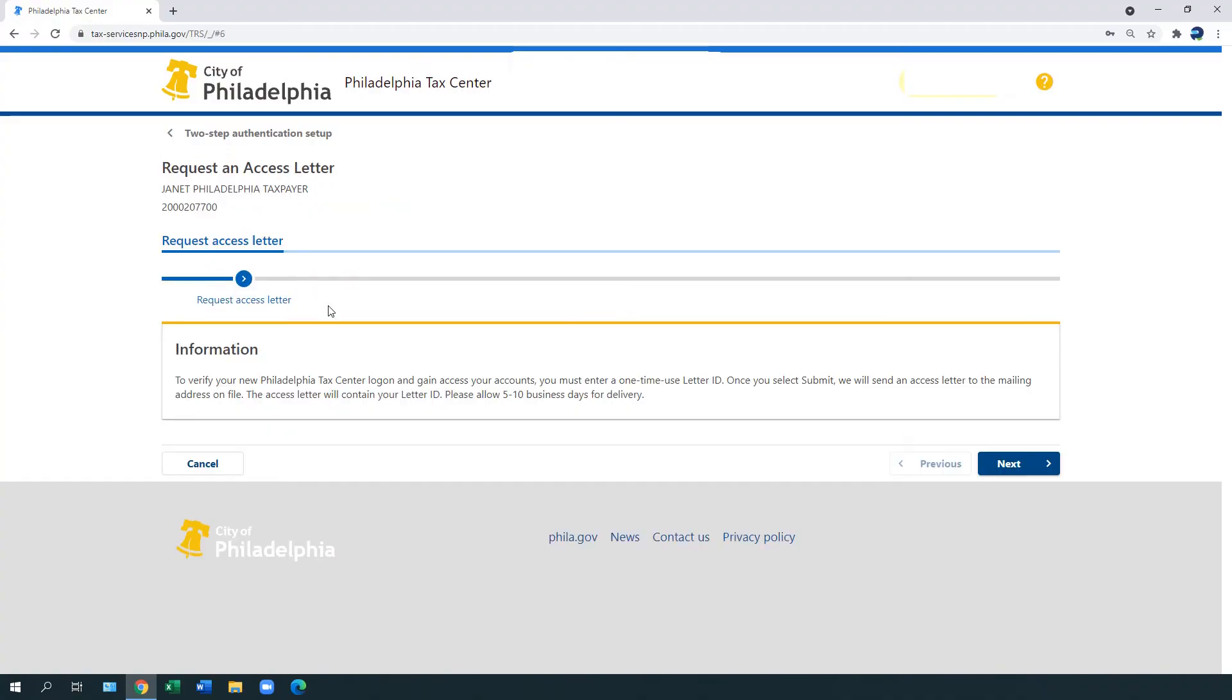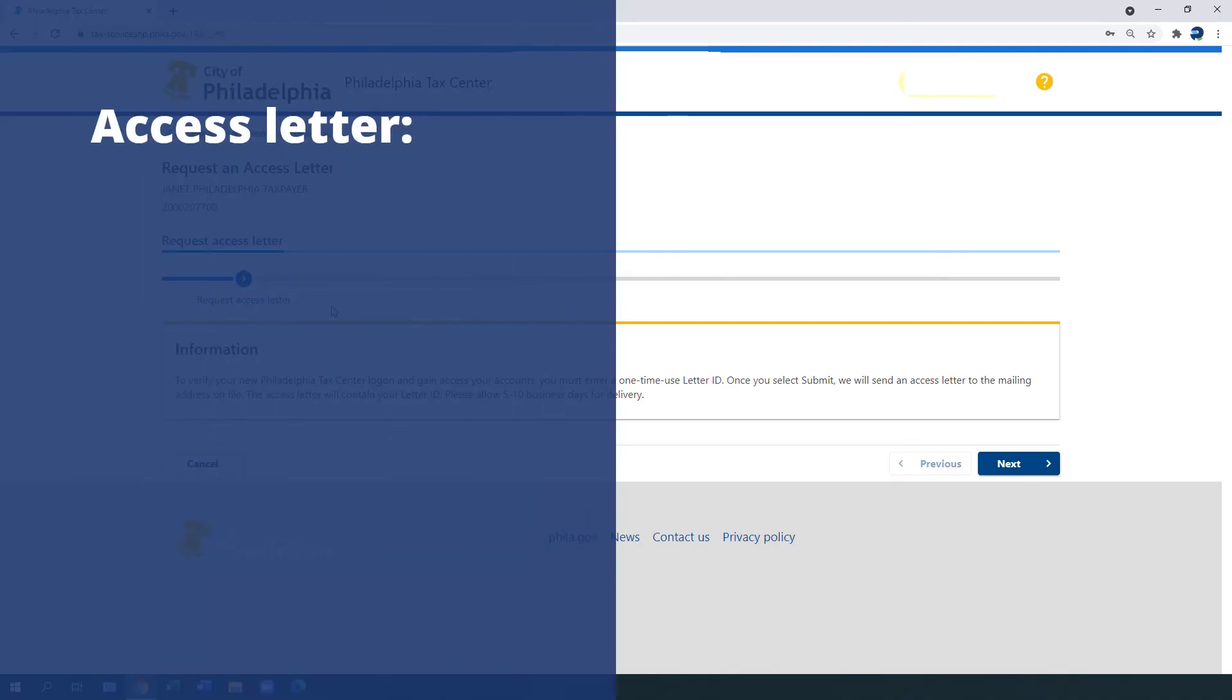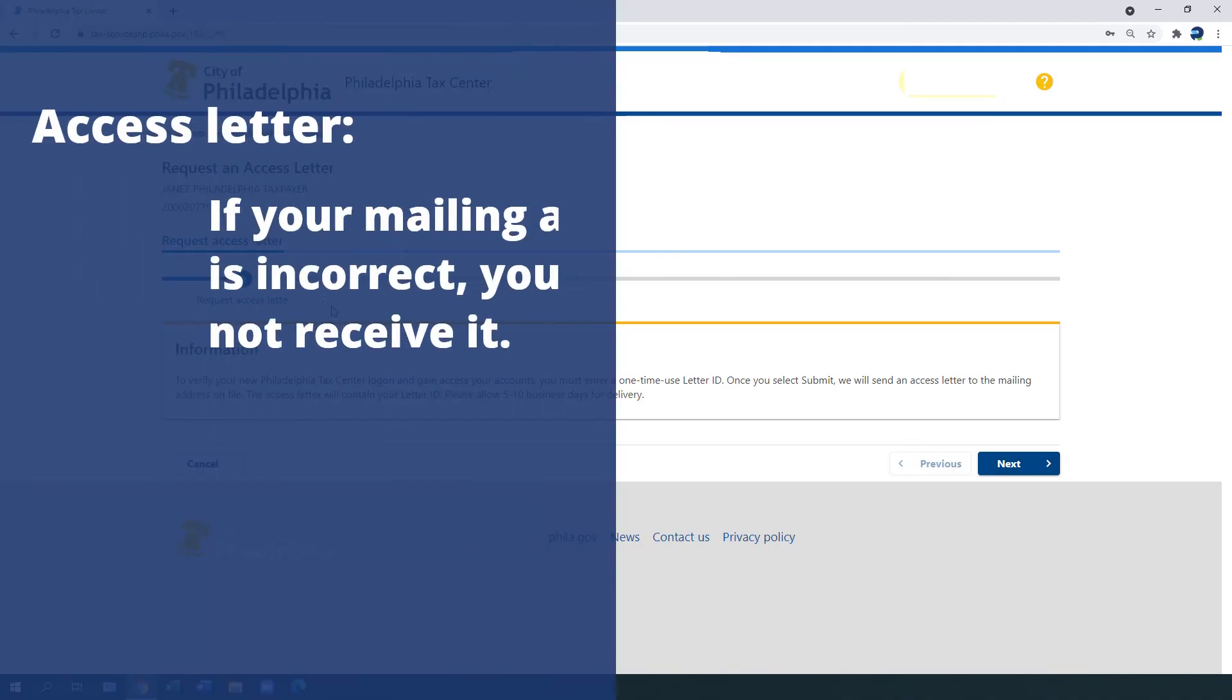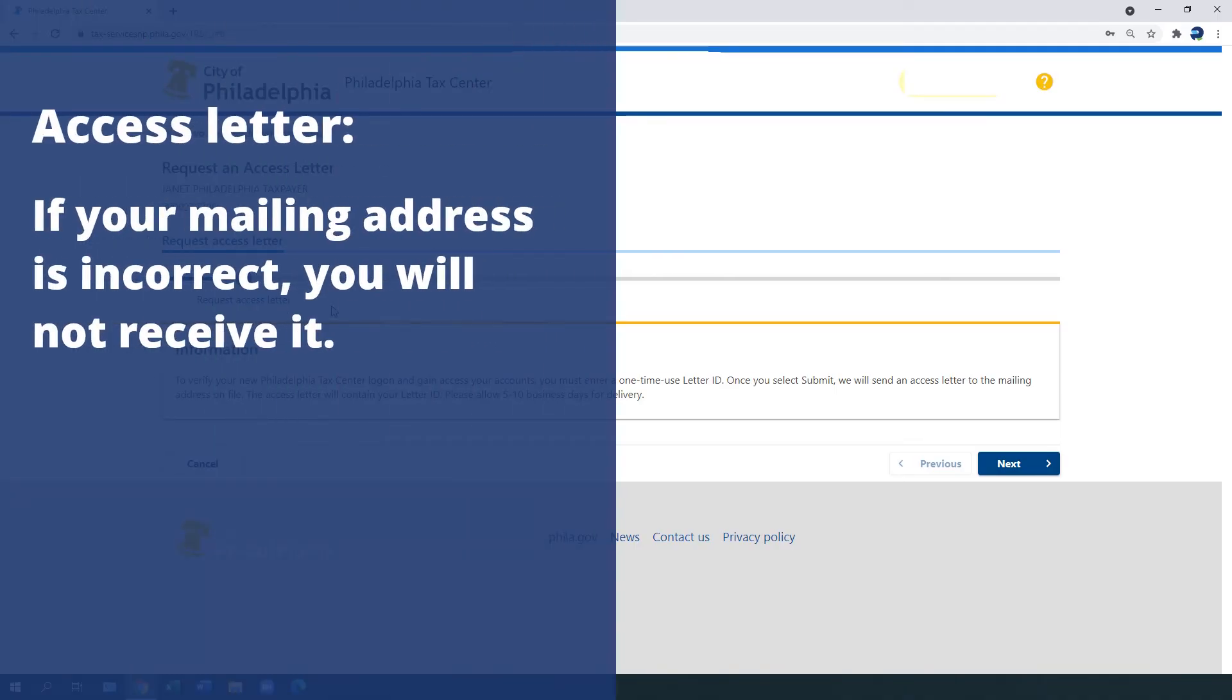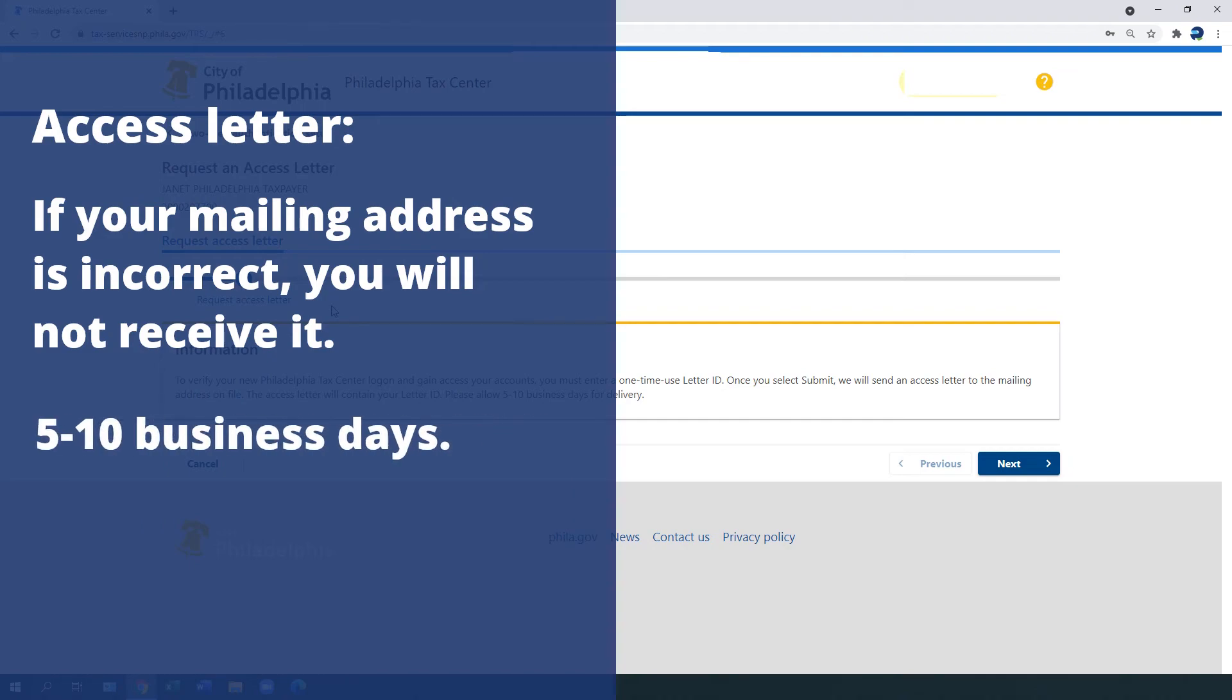A Request an Access Letter webpage appears. Once you select Submit, the Department of Revenue sends a physical letter to your address on file. If your address on file is incorrect, you will not receive this letter and will be unable to log in to the Philadelphia Tax Center.